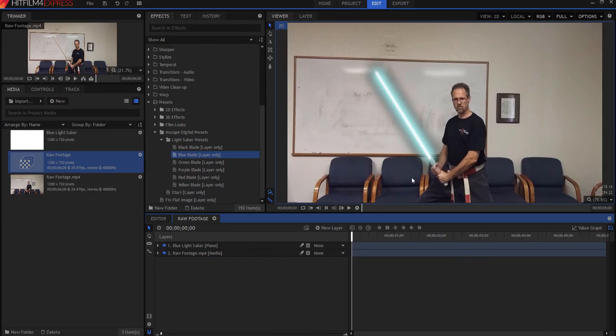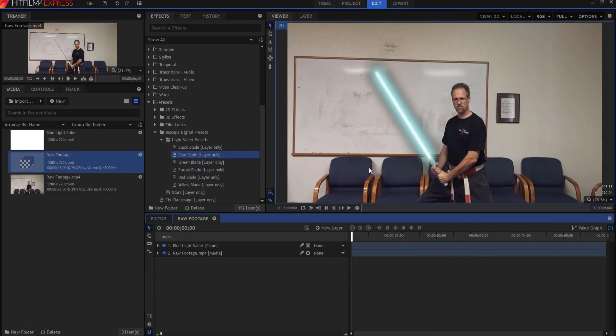On the next video, we're going to talk about how to animate that video. So that way it will move with your prop blade. In the meantime, if you have any questions, put them in the comments below. Otherwise, thanks for watching.